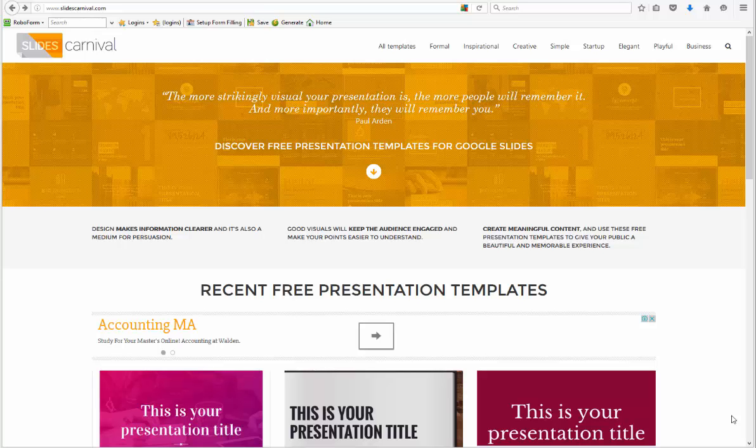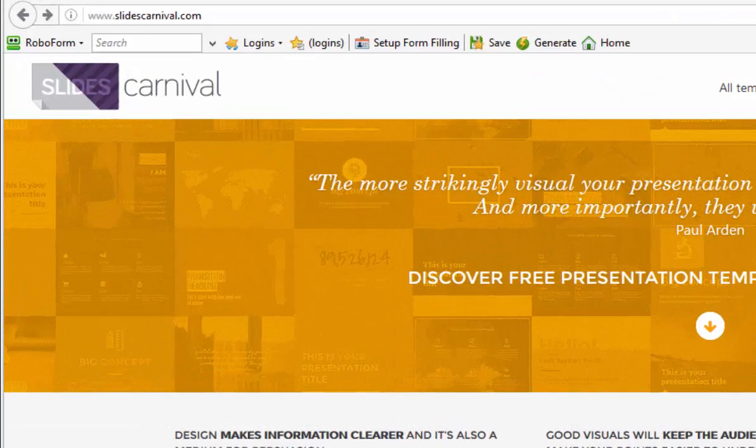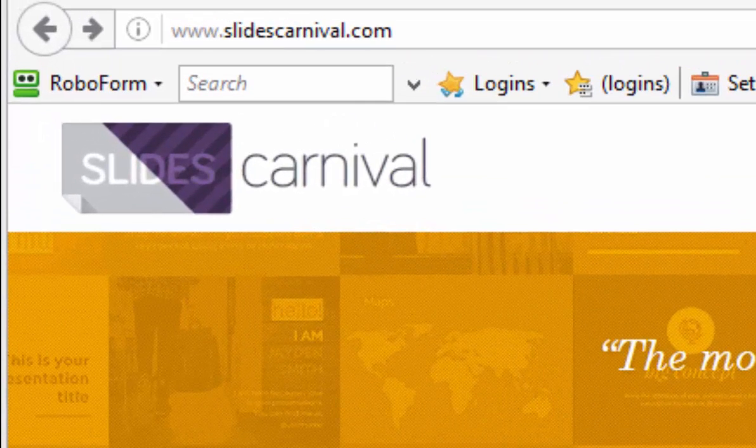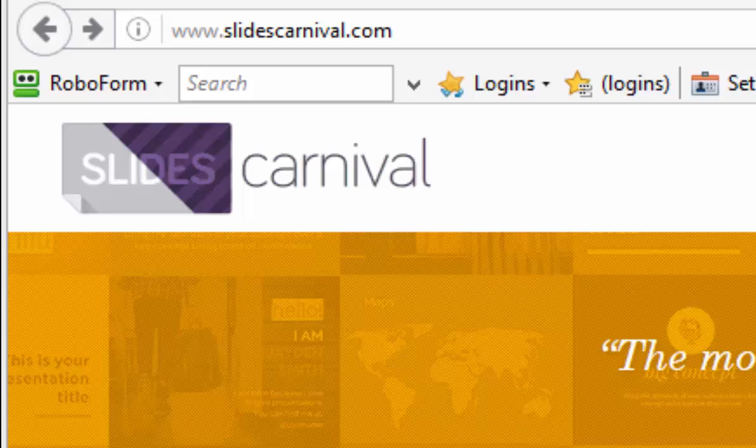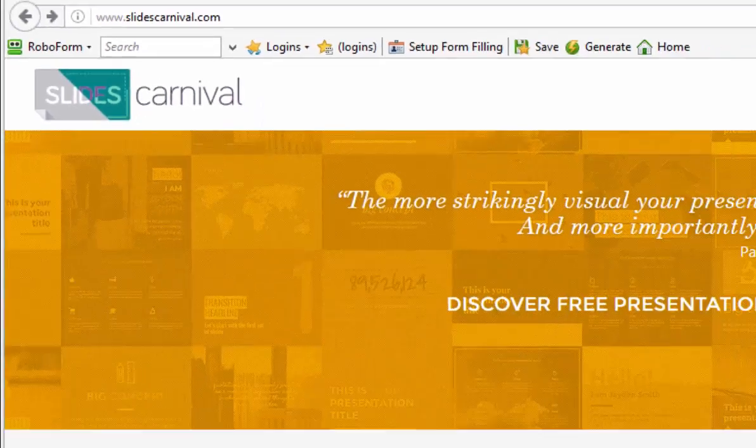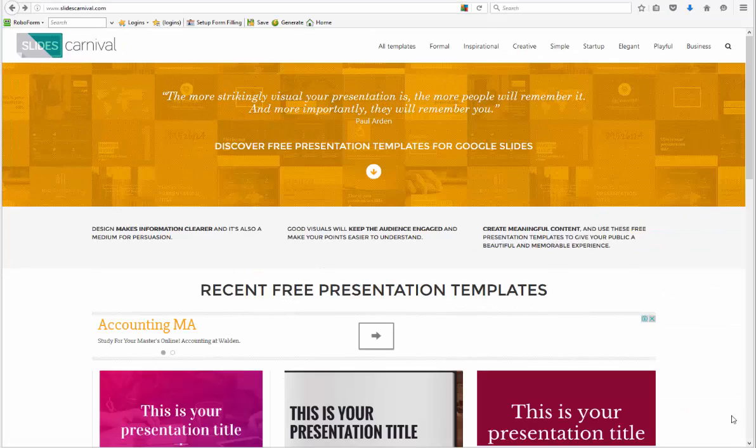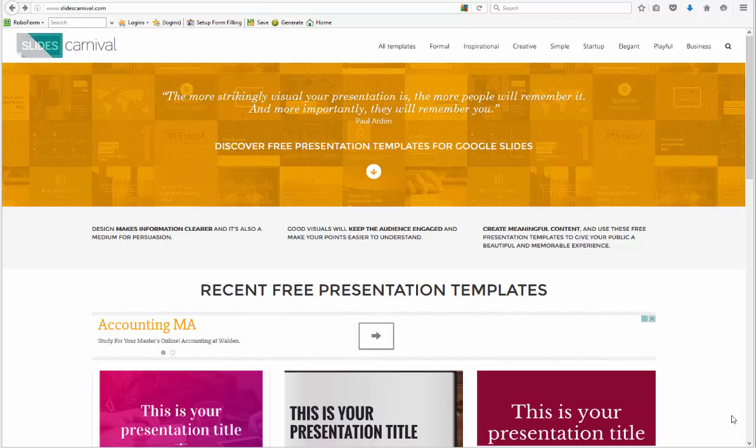The website I'm at right now is called slidescarnival.com. They have a bunch of great free templates that you can use. These templates are designed for Google Slides; you can use them in Google Slides and then download them and use them in PowerPoint. It works really well.